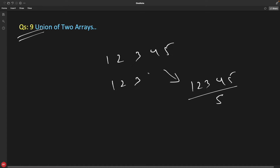What if we had 6 here — like {1, 2, 3, 6} and {1, 2, 3, 4, 5}? Then you'll have 6 in the result, so the count will be six. Basically you have to find how many numbers are in both arrays and just ignore the duplicates.